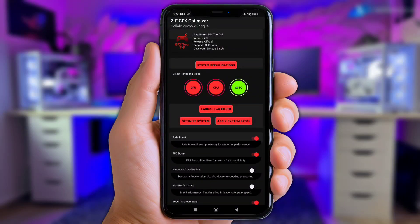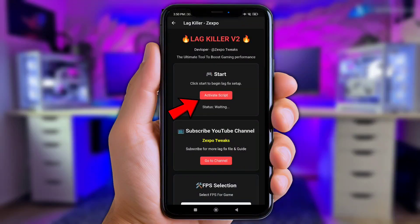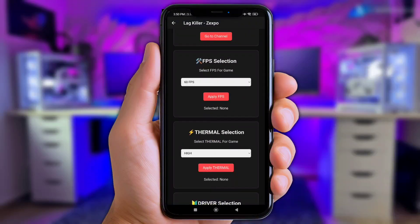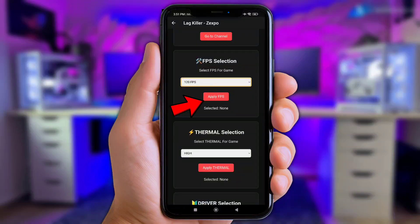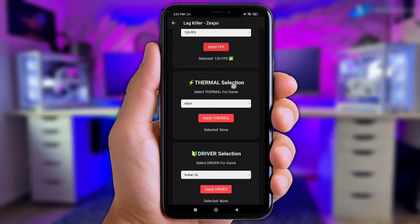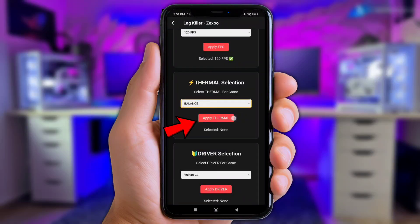Once you've added all the modules, click the Launch Lag Killer button. First, click Activate Script. Next, click FPS Selection and choose 90 or 120 FPS, then click Apply. Up next, click Thermal Selection, choose Balance Mode, and click Apply again. Remember to always click the Apply button once you've set each Selection Tweak.